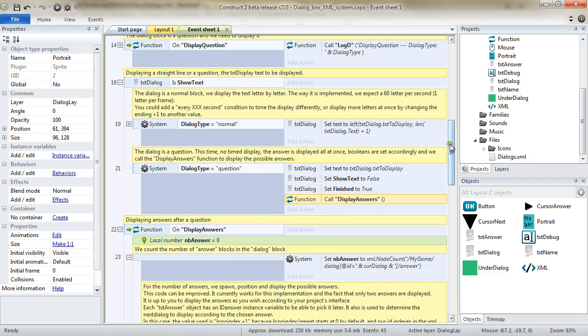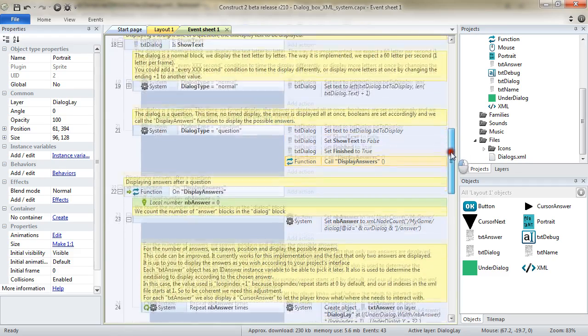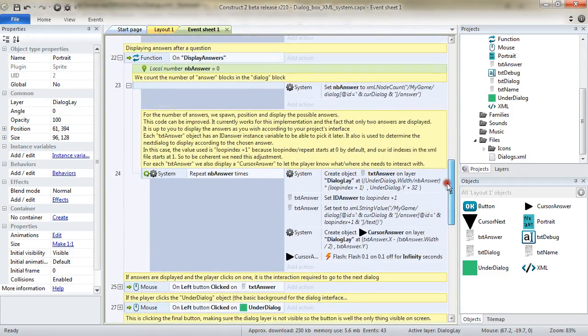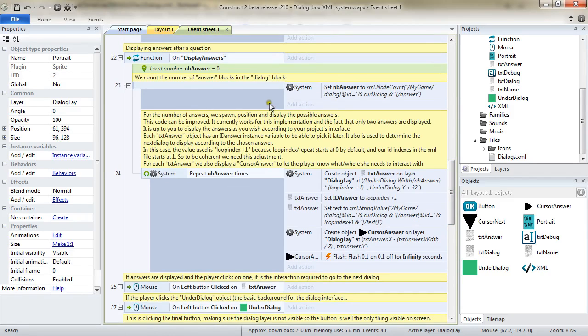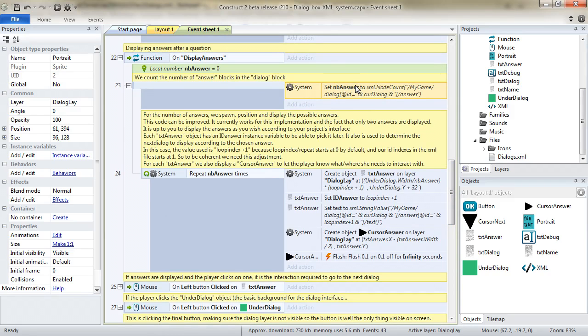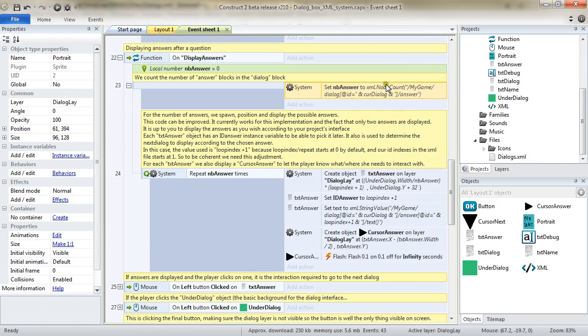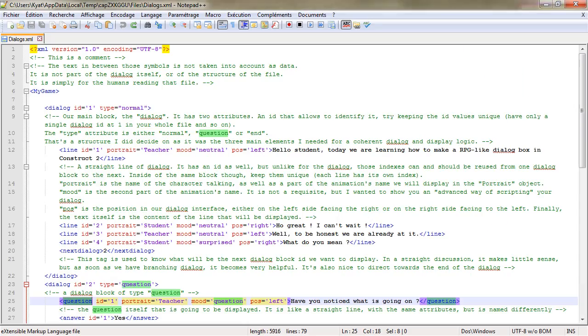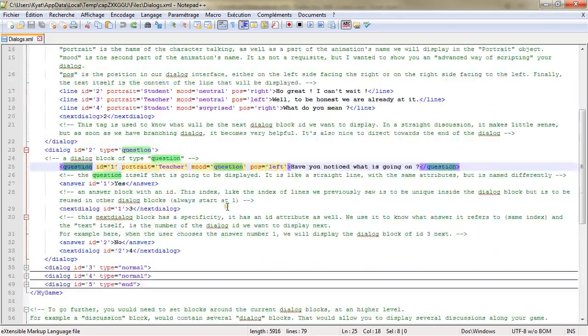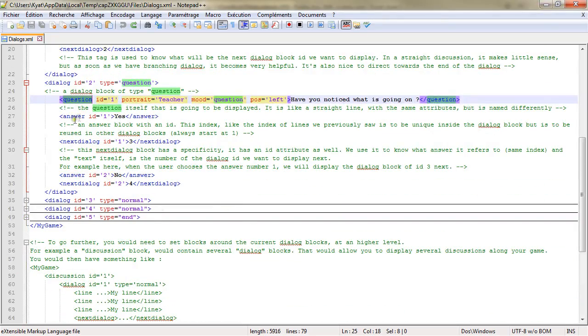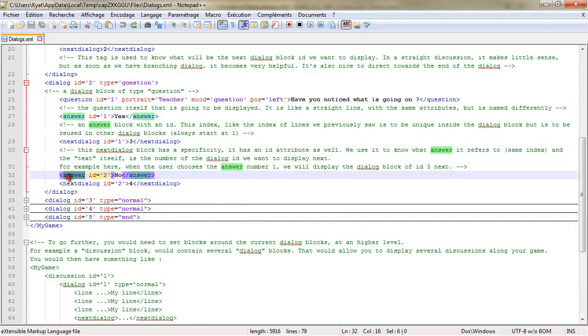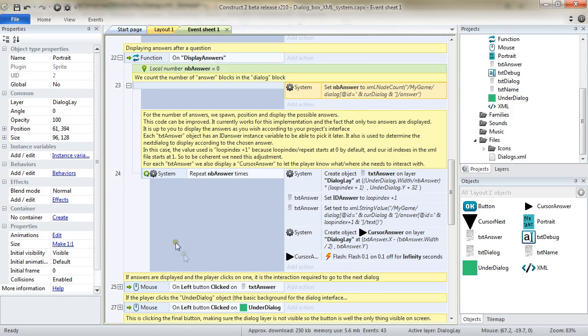It's a new function we haven't seen so far. And its goal is to simply, as I was saying, check the number of answers into our current dialog tag of type question. So, we're using, once again, the node count. And we try to see the number of answer tags we have there. Let's see. Answer tag one, answer tag two. So, we have two lines, we have two answers. And this is the value that is going to be returned right there.